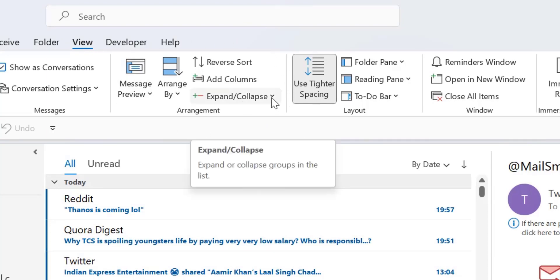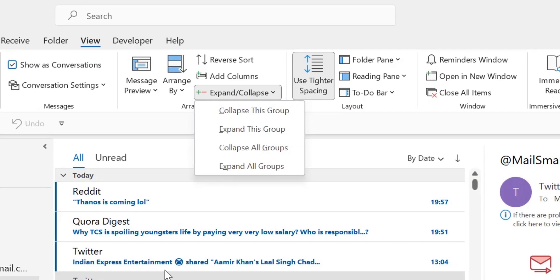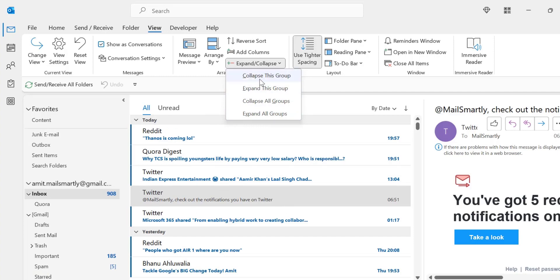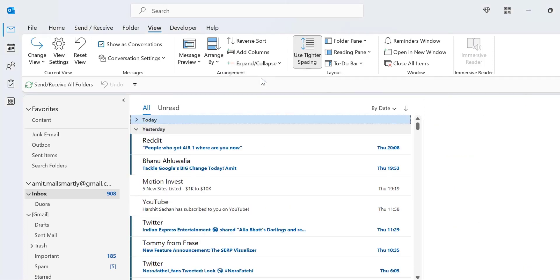So click on it. A dropdown list consists of four options. The first option is Collapse this group. When you click on it, the group having emails you have selected is subsided. All the emails in that group, you only see the name of the group. So when I click on this, I have selected this email which is in today's group. When I click on collapse this group, it will collapse and only I can see the name of the group which is today.